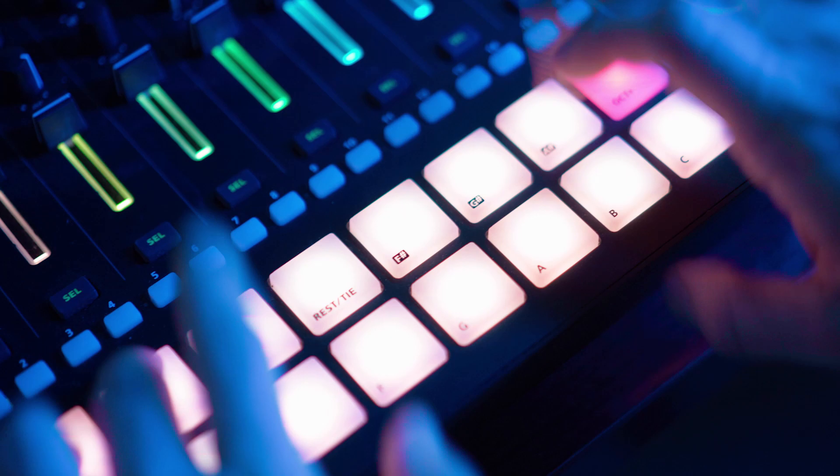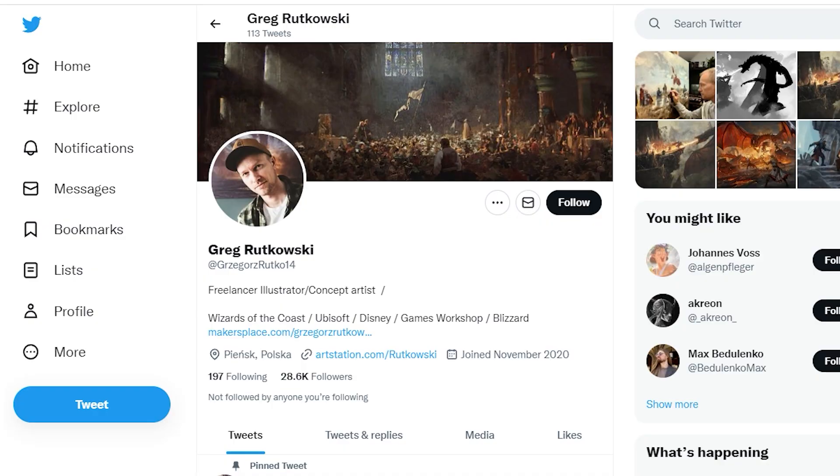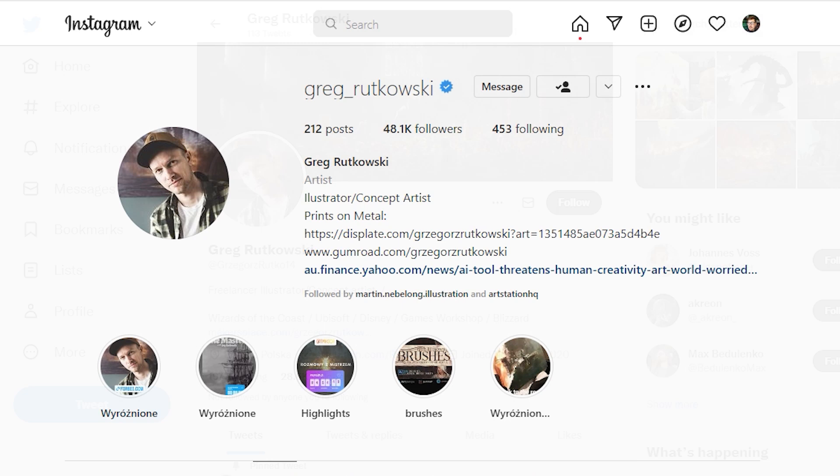So at the moment, the best thing you can do is support these original artists by following their social pages, study their style so you're aware when people have borrowed it. You can find links to Greg's social pages below.